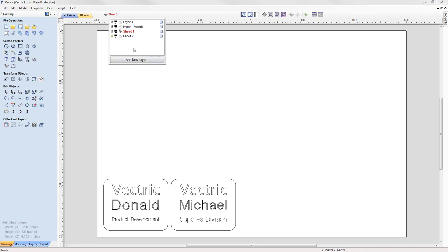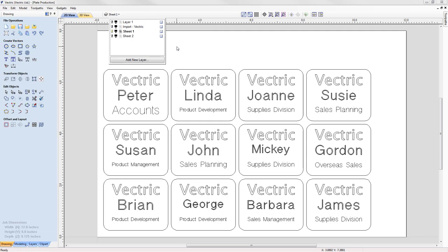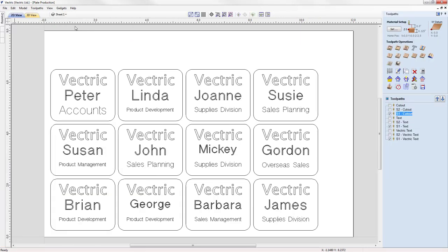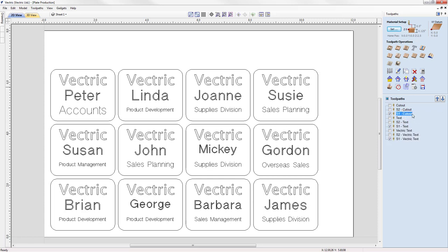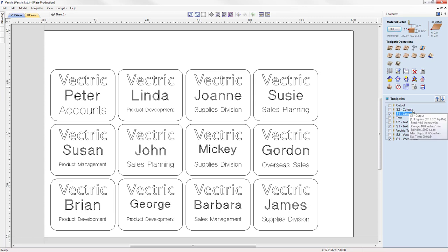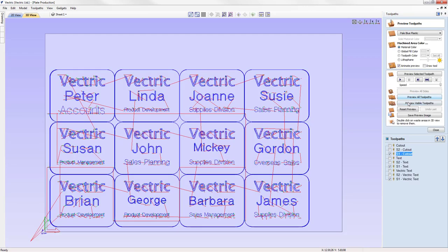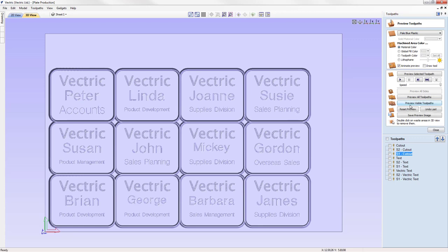Let's turn back on sheet 1 and off sheet 2 and we'll go to the toolpath tab. We have a similar thing in the toolpath tab. For each of our original toolpaths, 1, 2, 3, we have a new toolpath for each sheet. So we have cut out our original toolpath and then S1 cut out and S2 cut out. If we go to the toolpath preview and preview visible toolpaths, then we see the results of our plate layout for sheet 1.